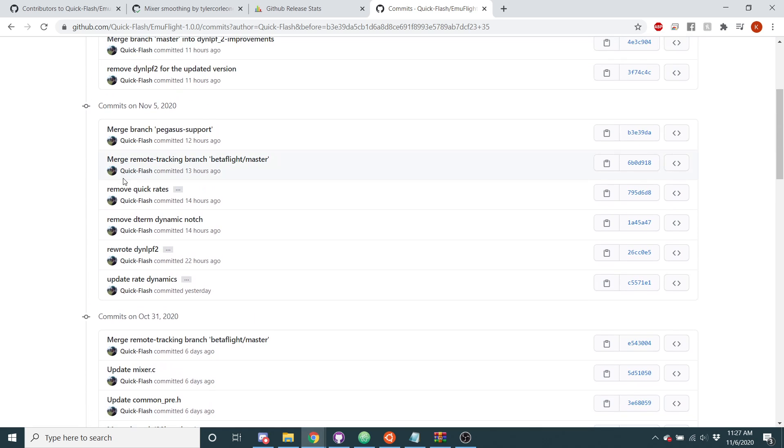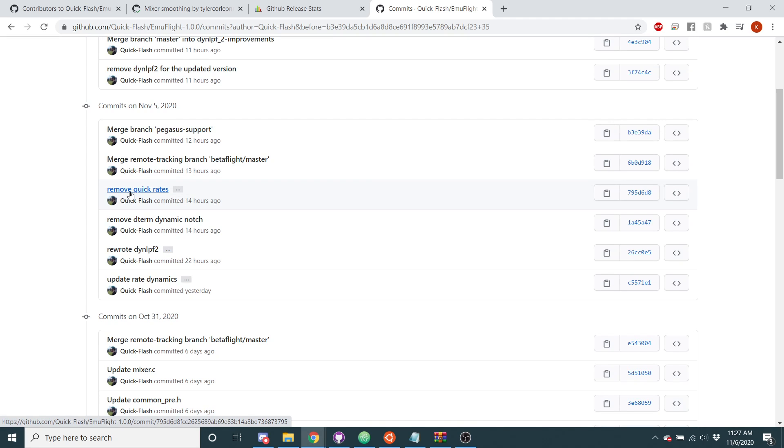Anything else? Yeah, I removed quick rates as well. So nobody uses quick rates and I want to get rid of some of the bulk that's kind of coming to the code because there's just so much going on. So I've removed quick rates.